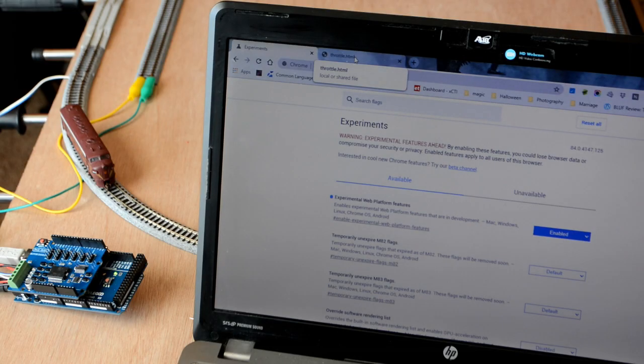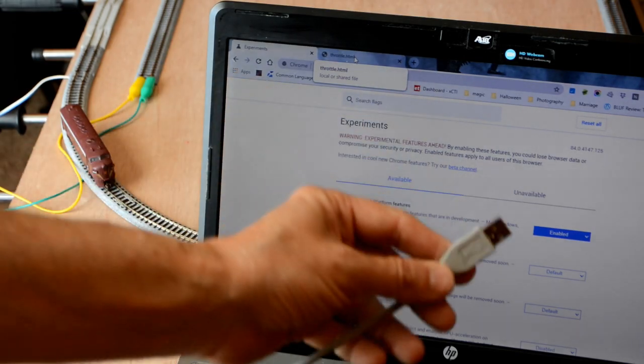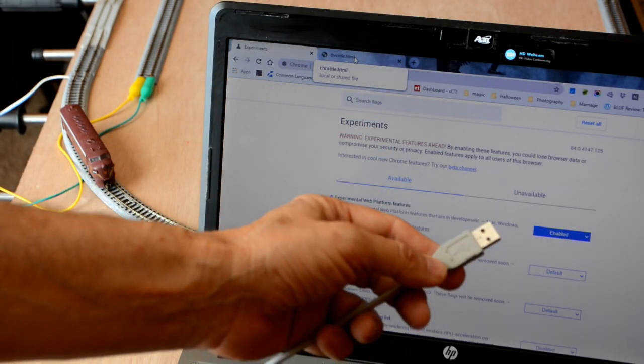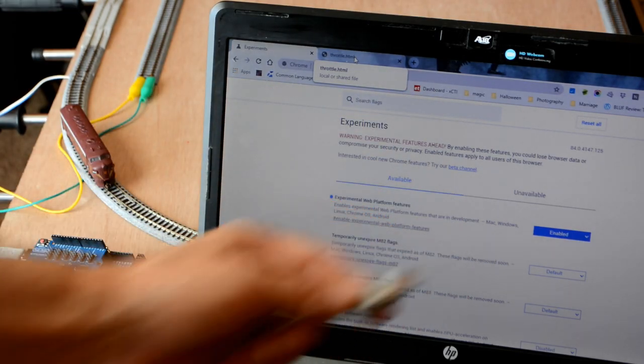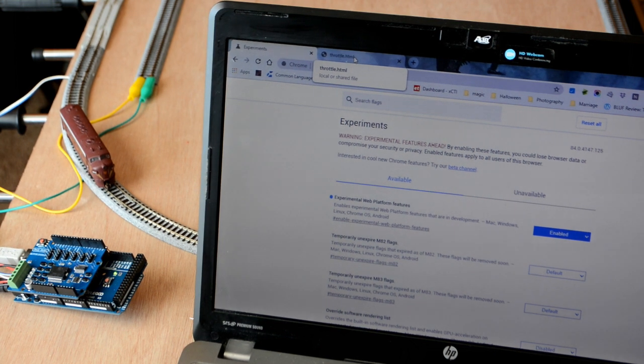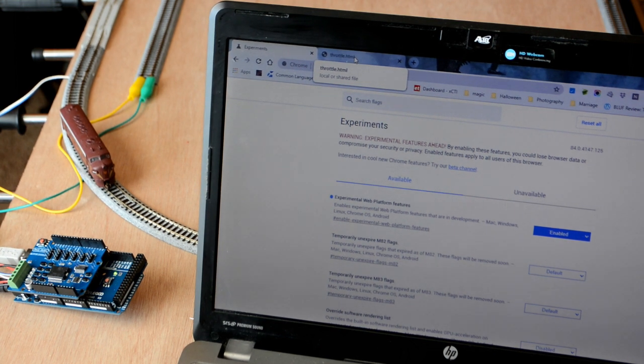The next step is we're going to take our USB cable from the Arduino, plug it into the computer, and hear the fun sound that lets us know we're connected.